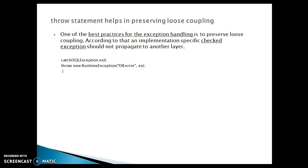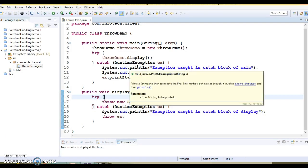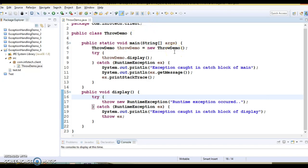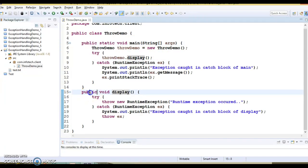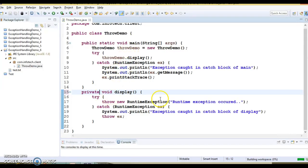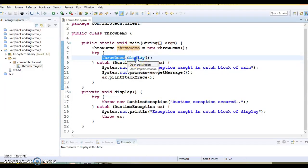Let's try to understand through an example as well. This is the example I have created offline to save some time, and I will try to explain each and every piece of code. Here you can see I have a main method, and from the main method I am making a call to a method called display, which is a public method. I have created an instance of ThrowDemo and I am making a call to this method.